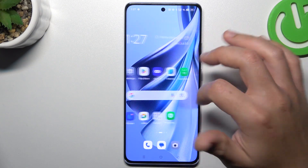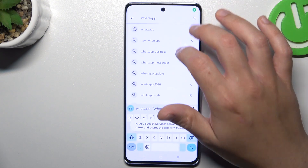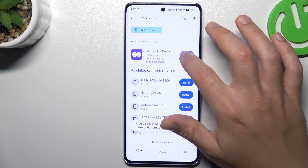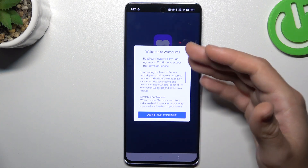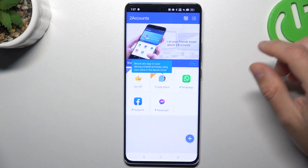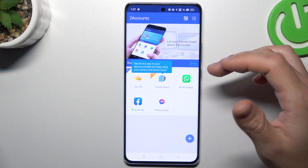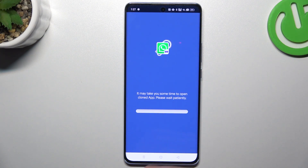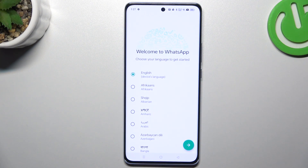That was the first method, now the second one: go to the Play Store like before and now look for the 'Two Accounts' app, install that one and open it. Decide if you want to get notifications, agree to the terms and allow permissions. Now just click on the WhatsApp icon and hold — the process runs automatically — and now we are creating the next WhatsApp application on this device.